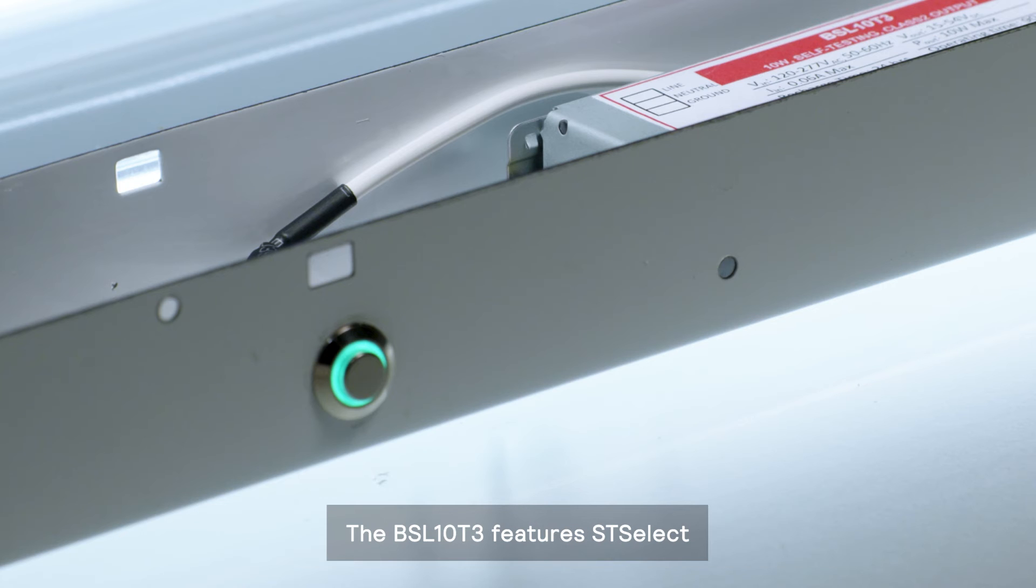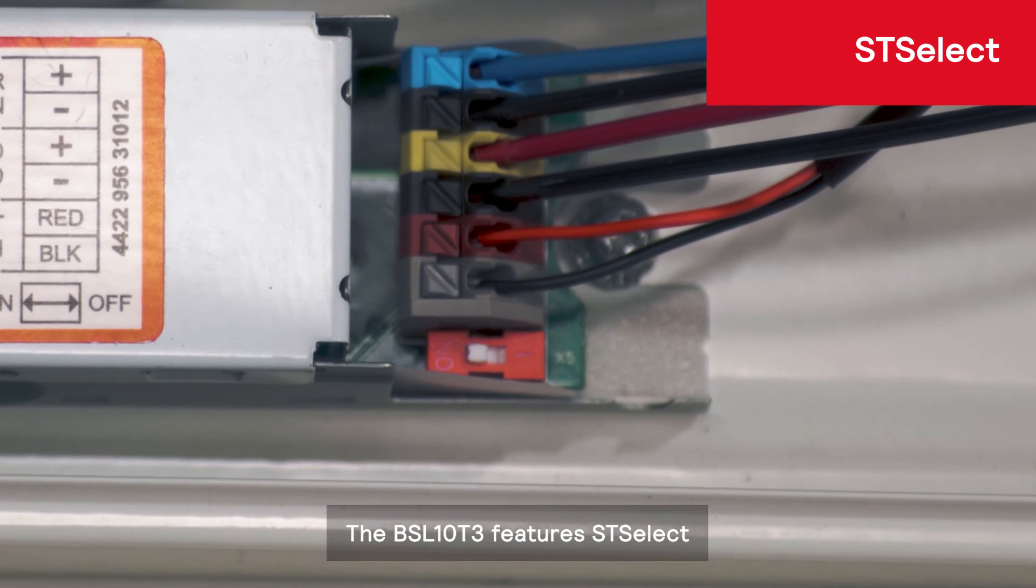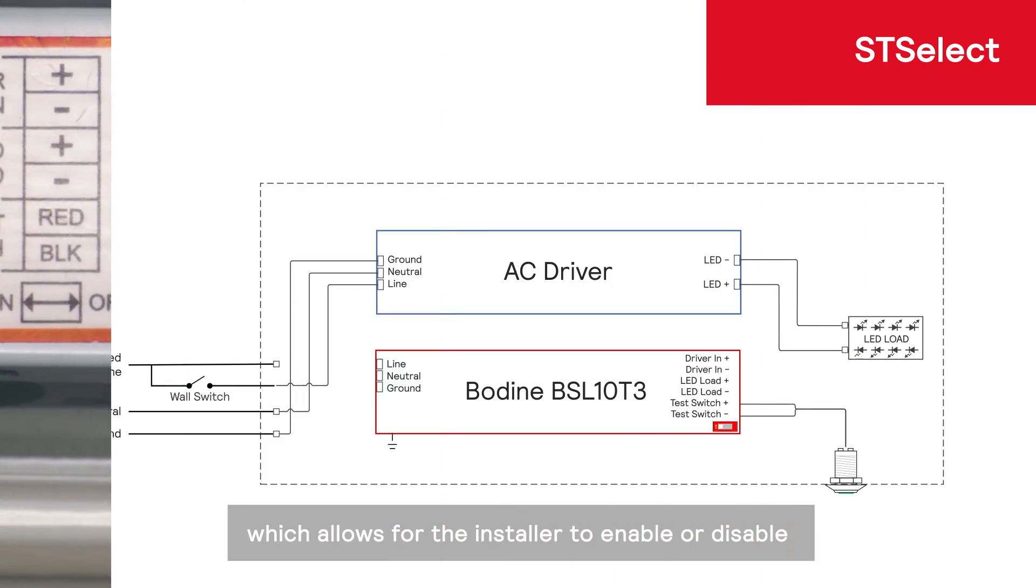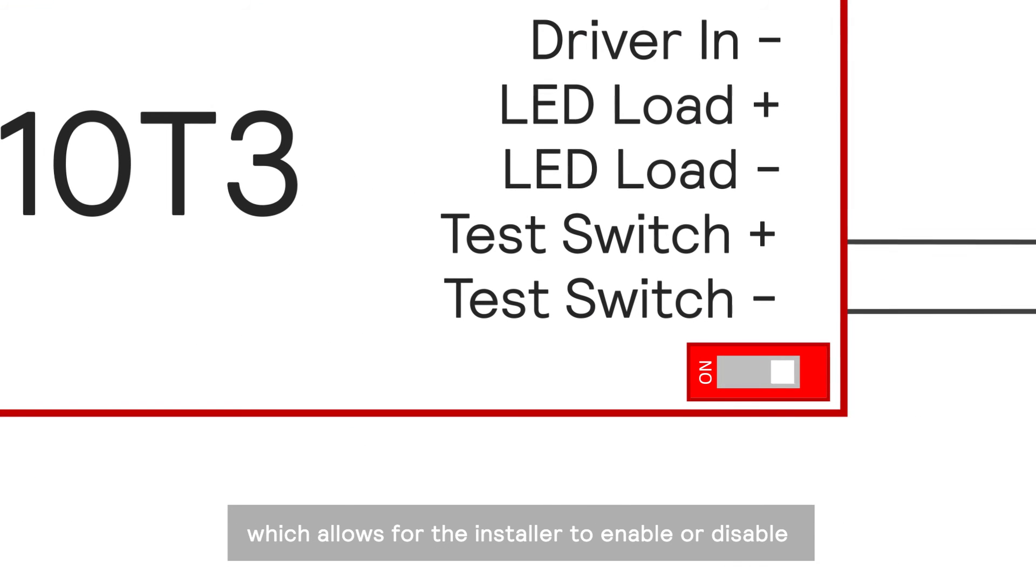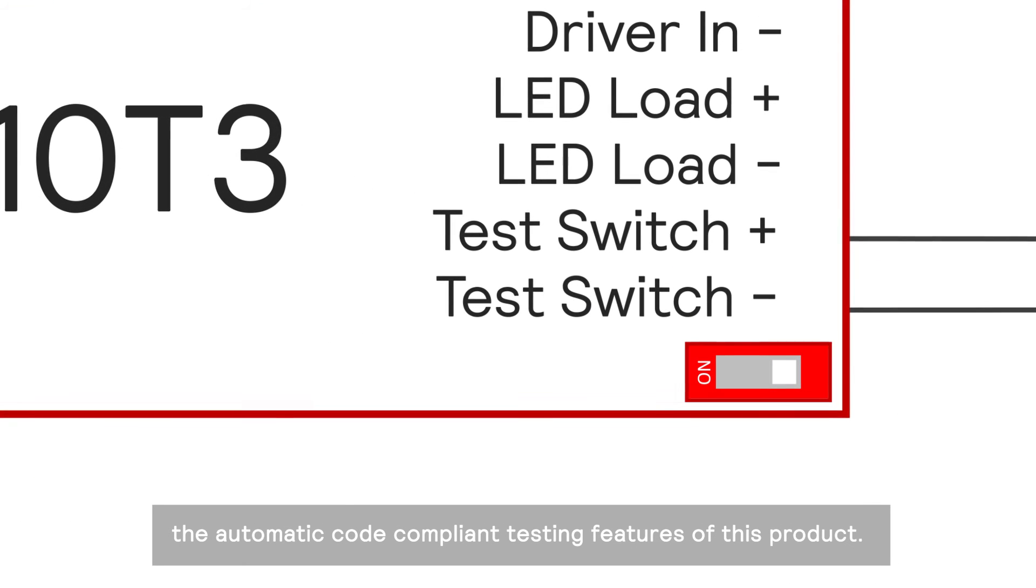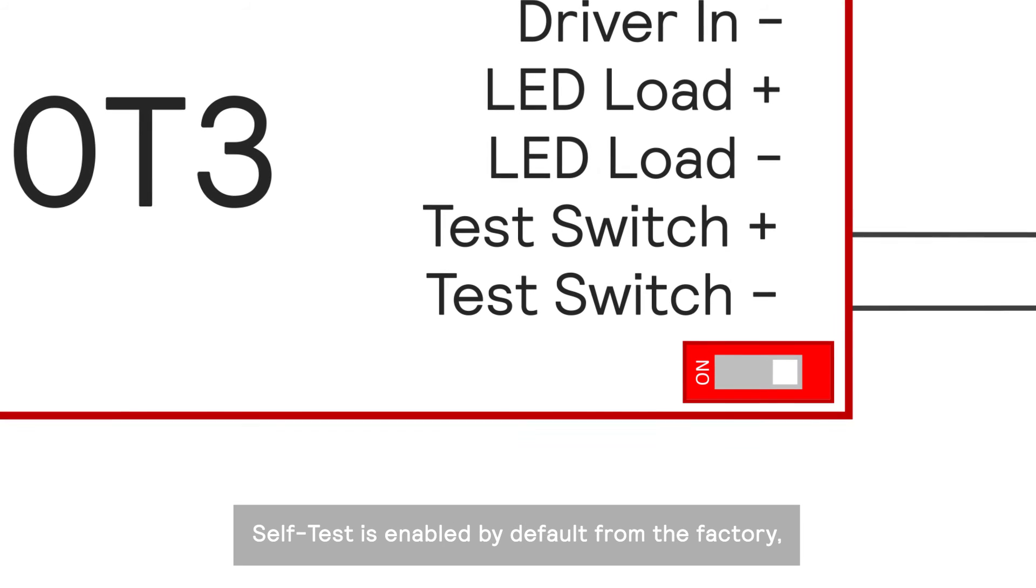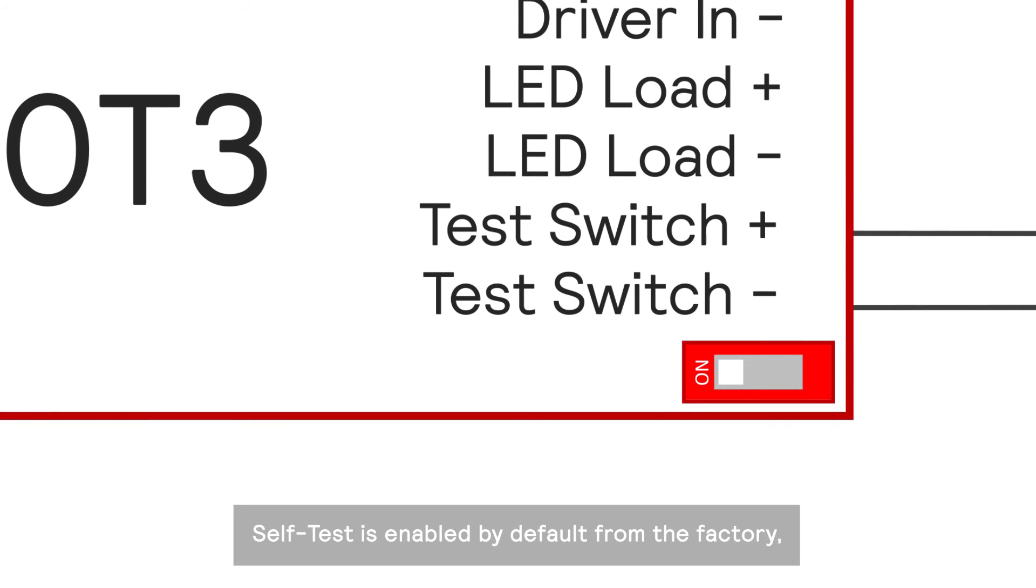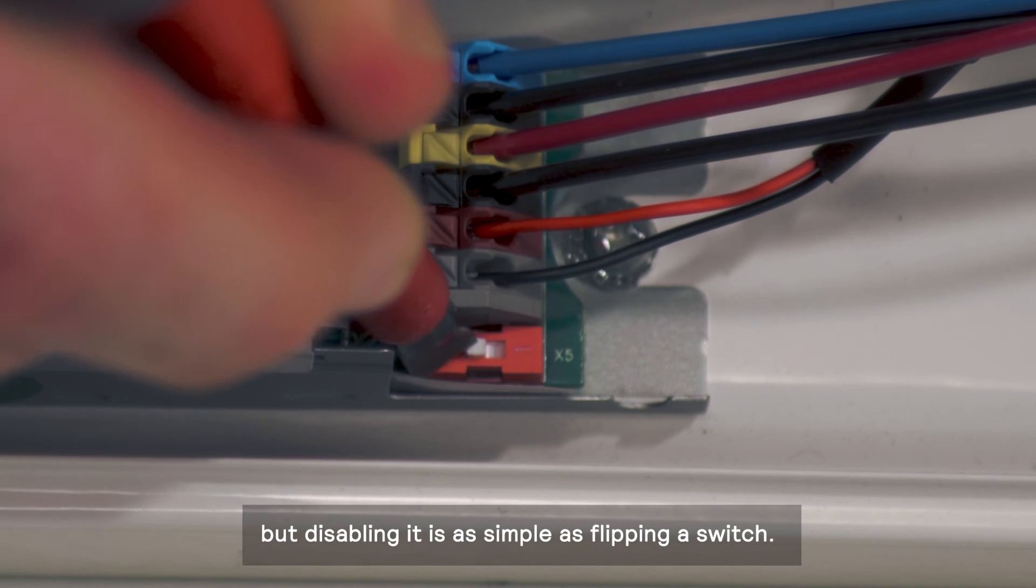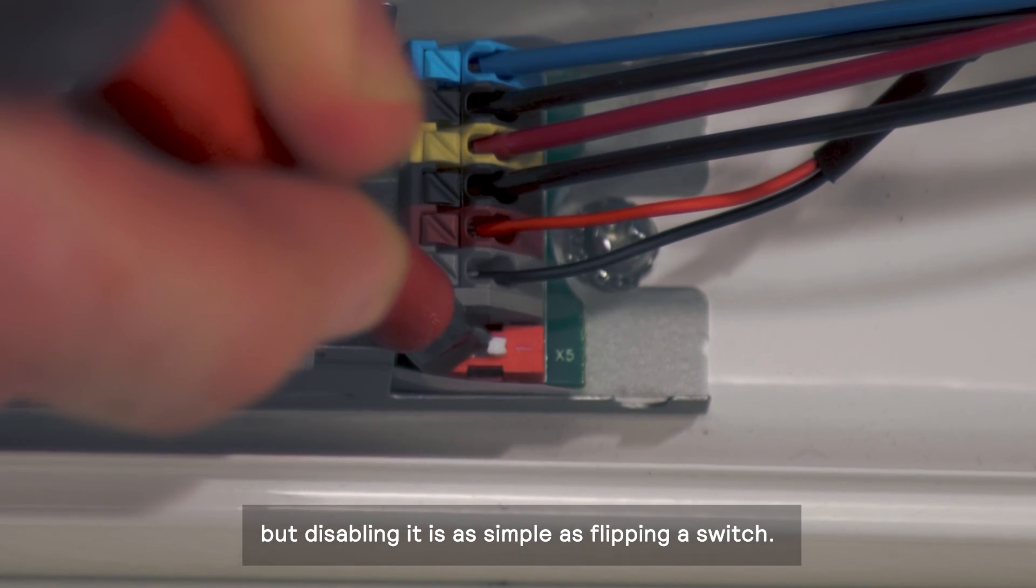The BSL-10T3 features ST Select, which allows for the installer to enable or disable the automatic code-compliant testing features of this product. Self-test is enabled by default from the factory, but disabling it is as simple as flipping a switch.